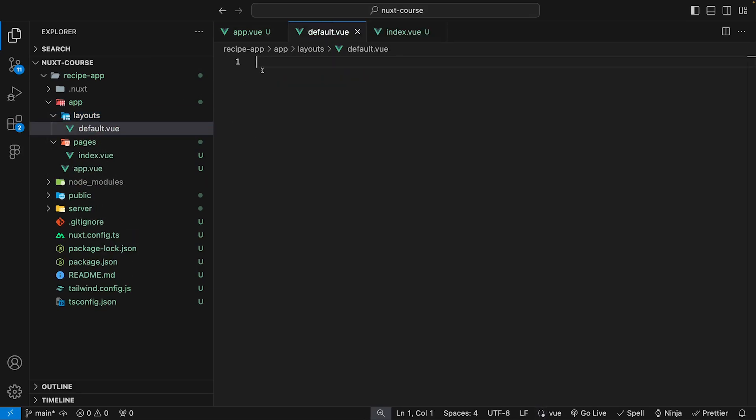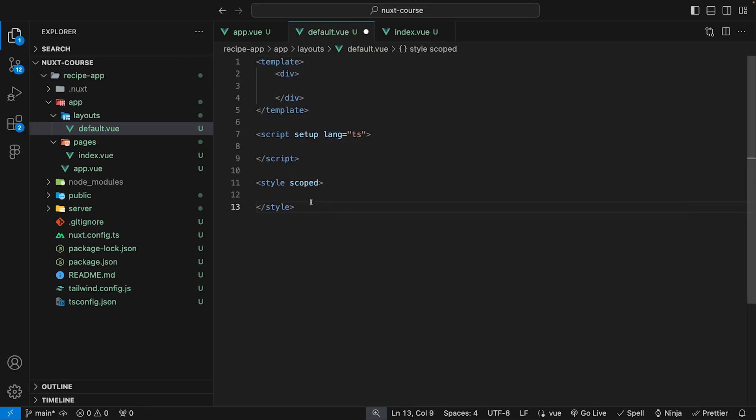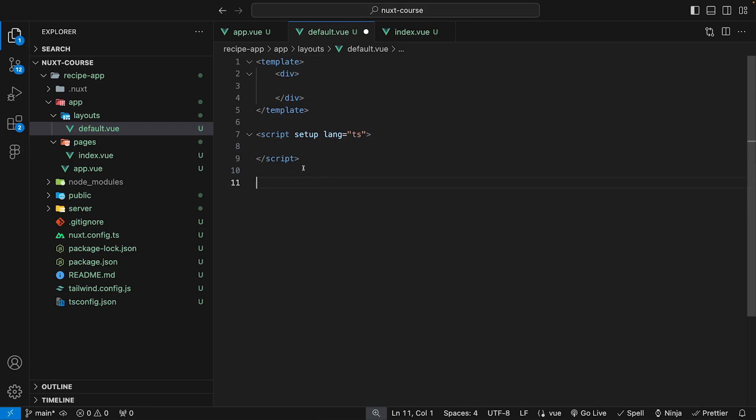Within here, we can just use our VBase syntax to create our view boilerplate. So we'll say VBase three setup. We can just remove the style tag and then we can save that.